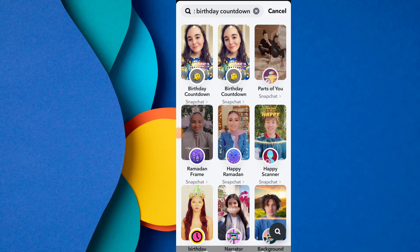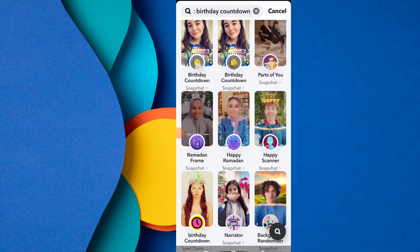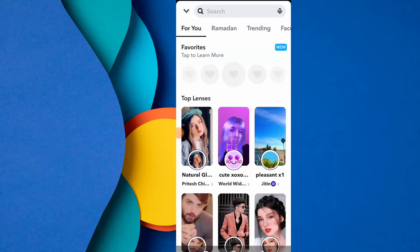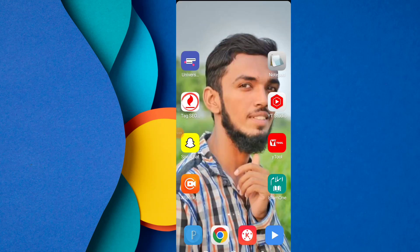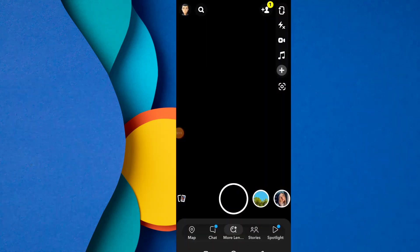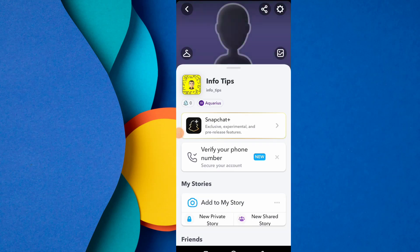This is the amazing new feature of Snapchat — the lens named Birthday Countdown. If you like this video, share it with a friend. See you in the next video. Goodbye!